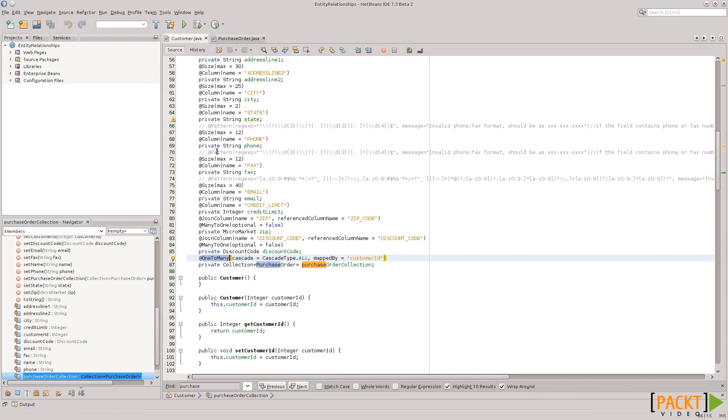the purchase order class. This map by customer ID is the name of the property on the other side of the relationship.